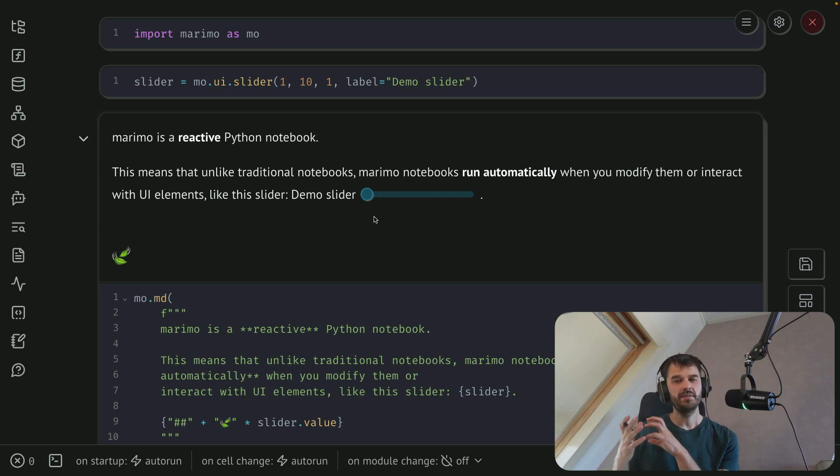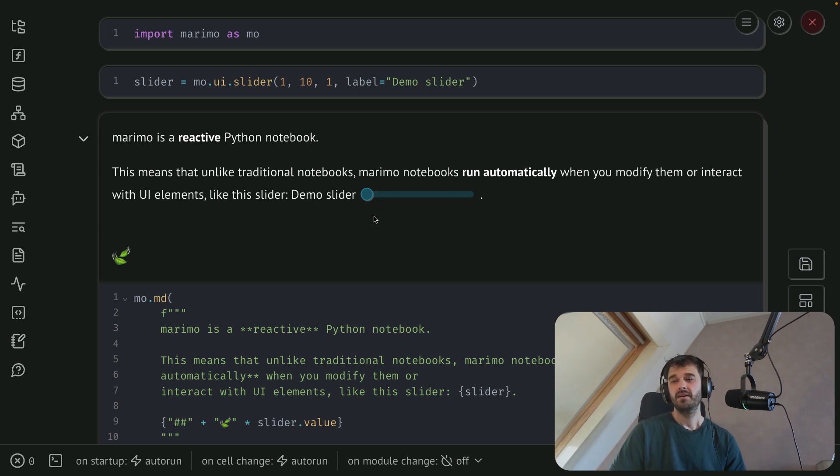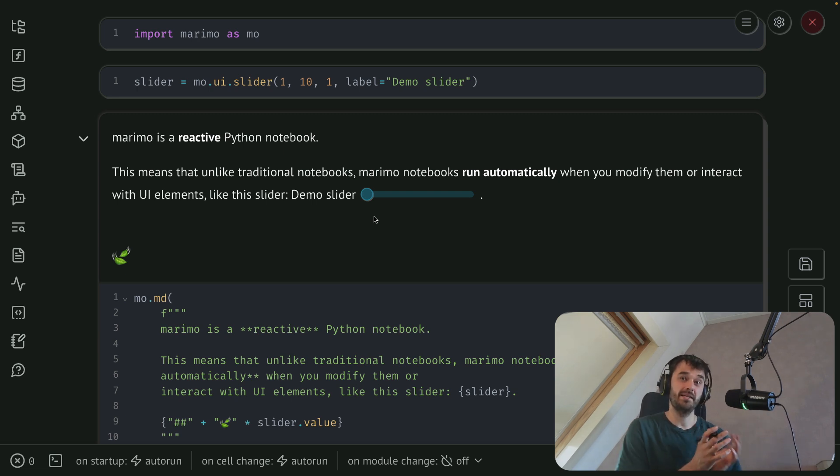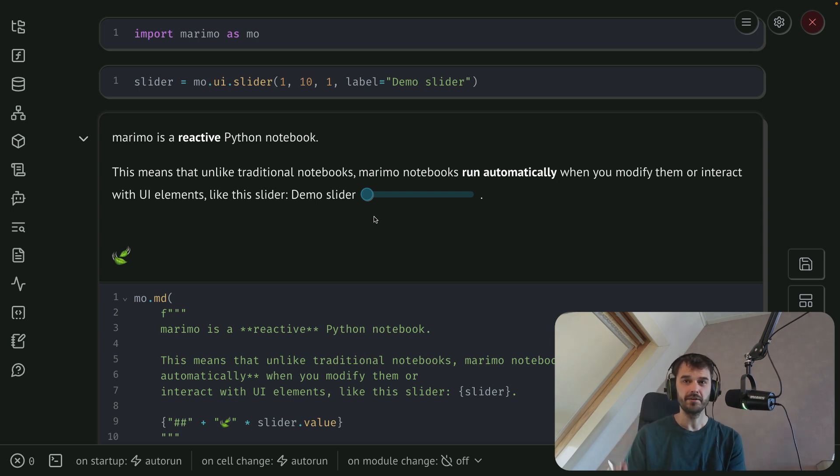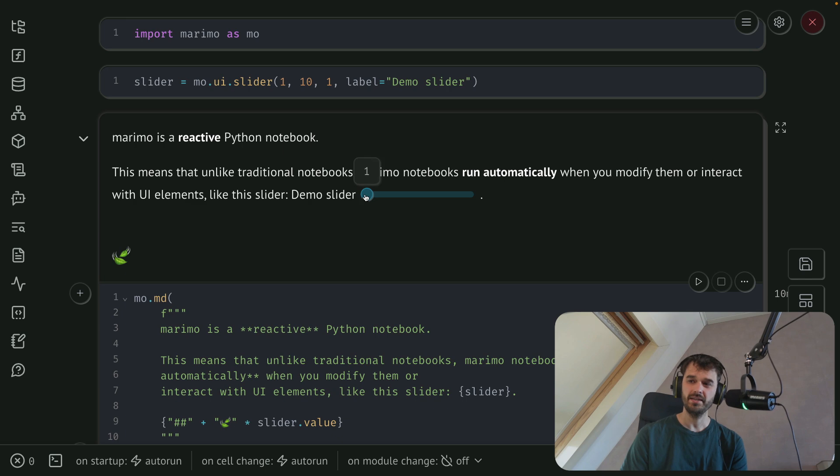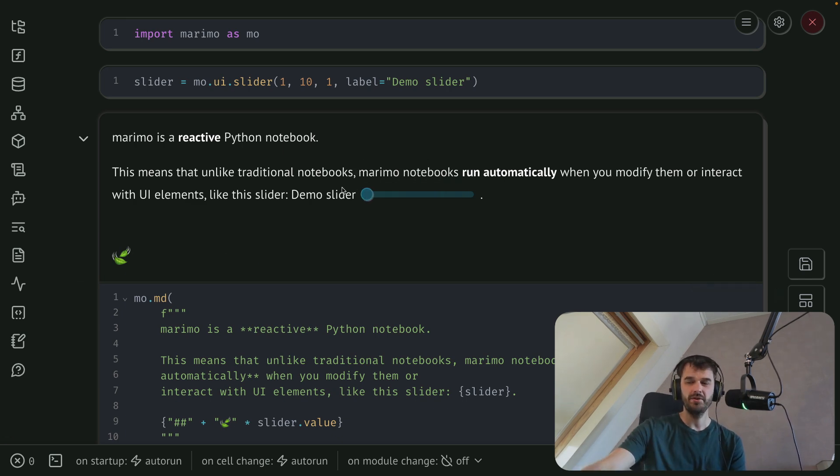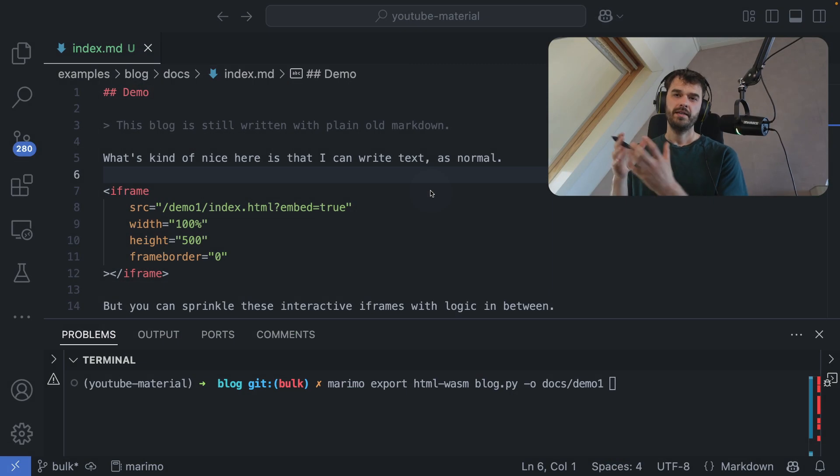But if you want to take that work and maybe put it on your blog, then typically you don't want to invest in writing a whole bunch of JavaScript just to get that interaction going. Thankfully though, you can take these Marimo notebooks and easily host them on your blog. And in this video, I'm going to show you how.